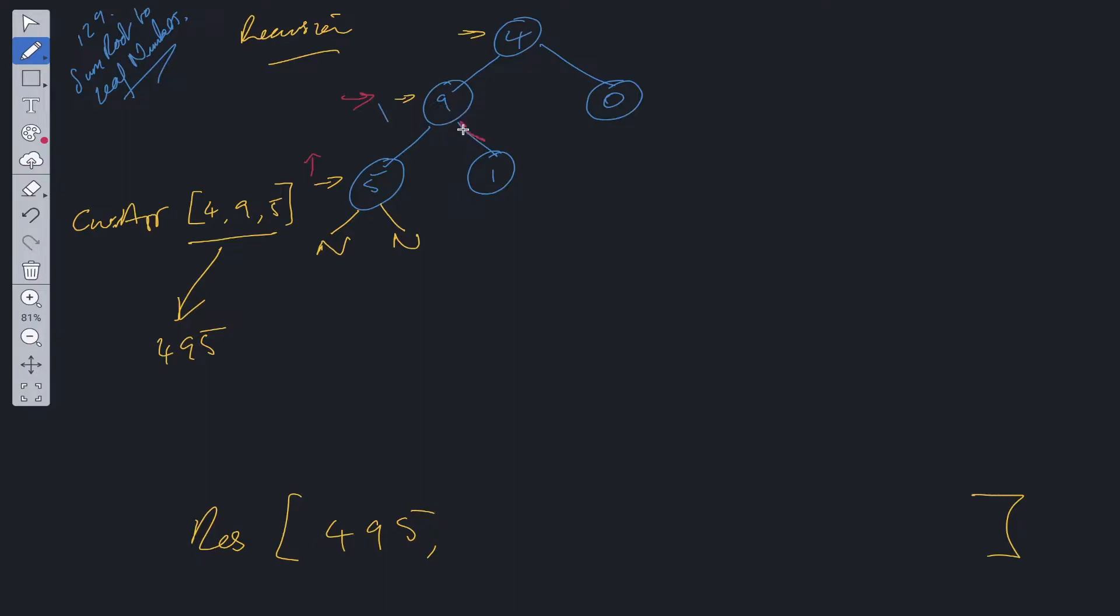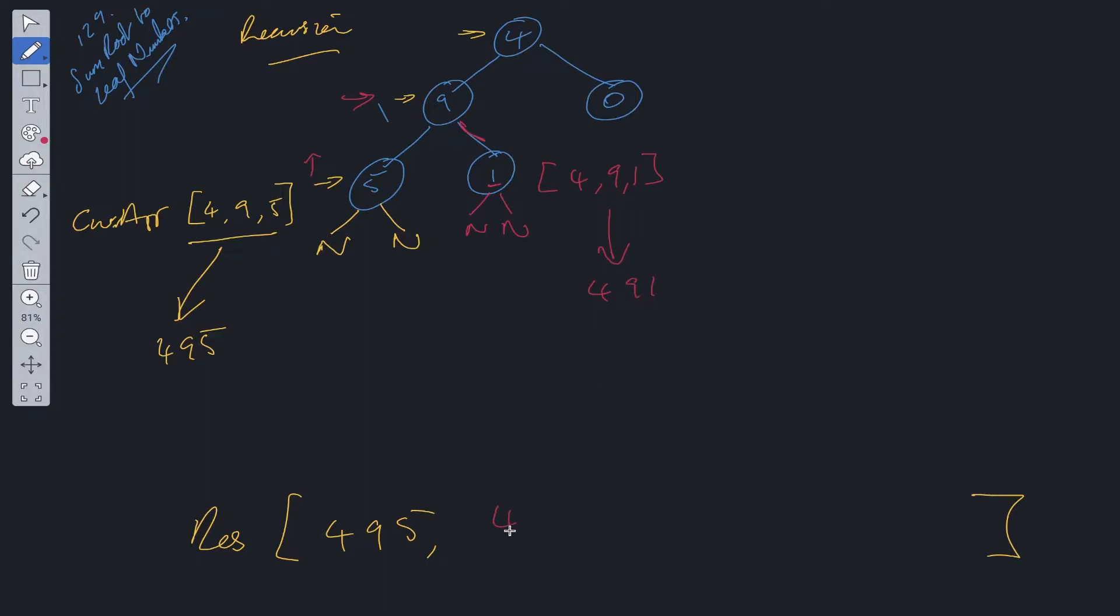Go to this level. See that we've got a right child we can look at. Add to current array. So at this stage, current array will be 491. We're pointing to null here. So this is a leaf node. We know we're at the end. At the end, what happens? We convert this to 491.